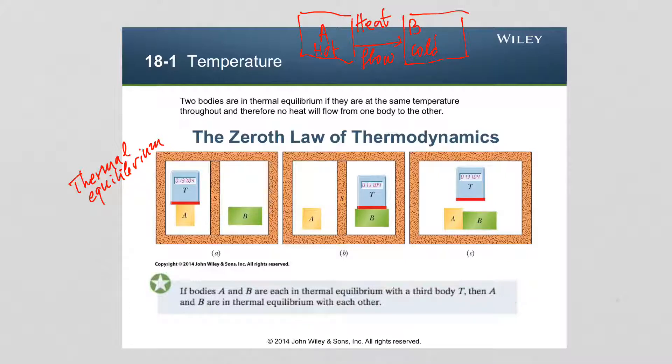When does the heat flow stop? If the two objects are at the same temperature, then when they are brought into contact, heat will not flow between the two. When two objects are at the same temperature, we say that they are at thermal equilibrium.